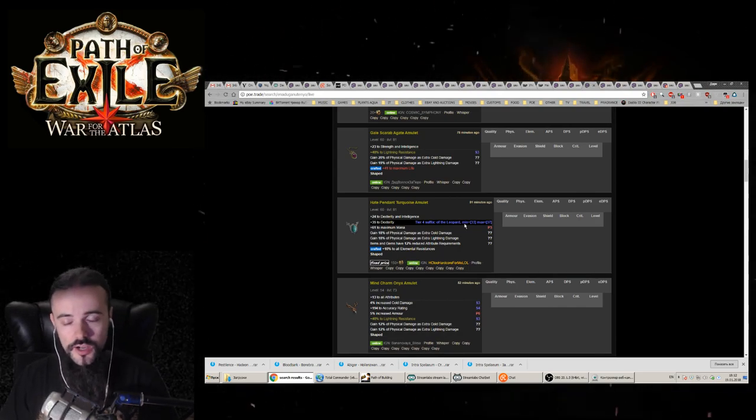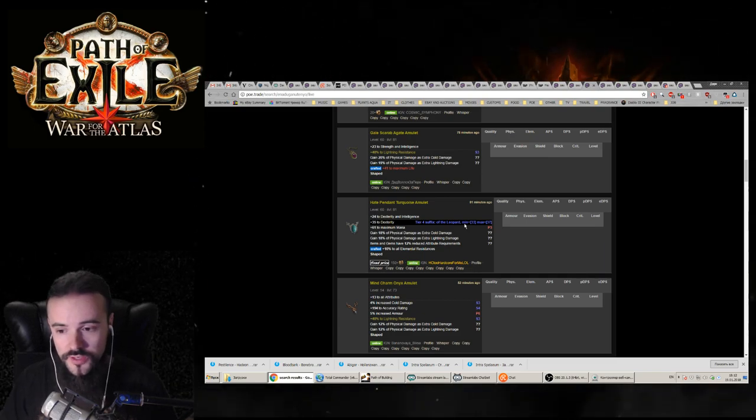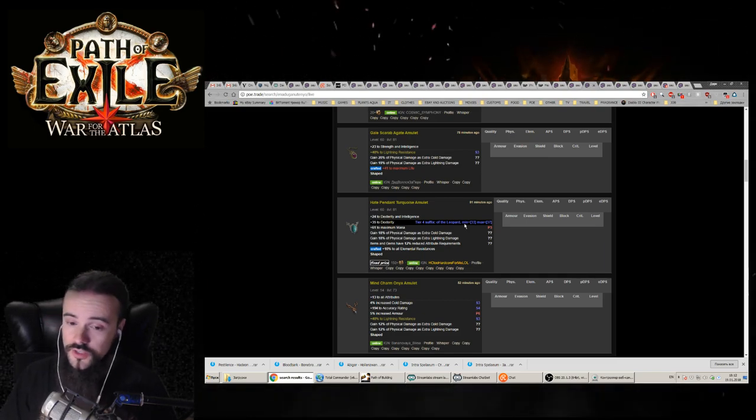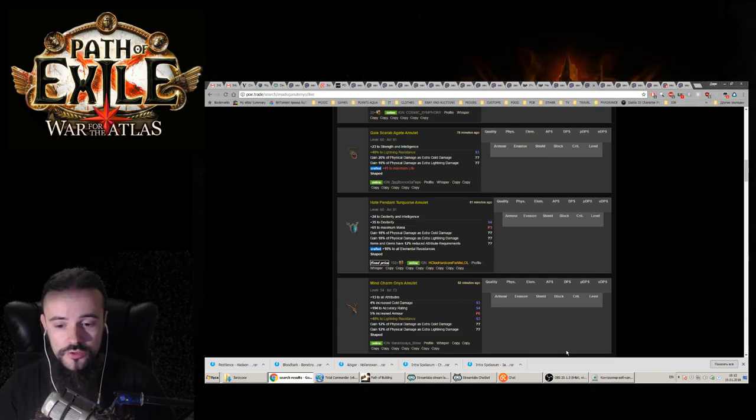So this is it guys, the sad reality of Path of Exile's free trading system. Thanks for watching, see you soon.